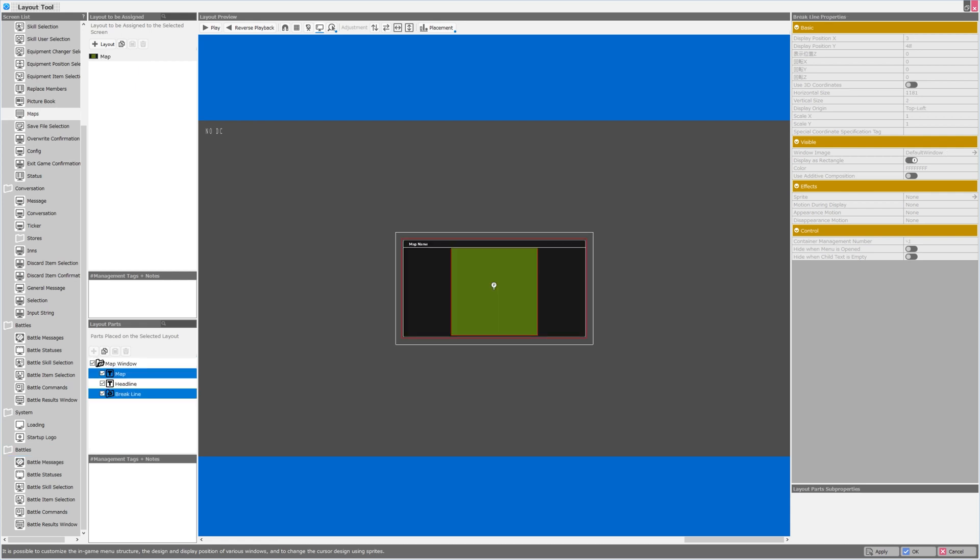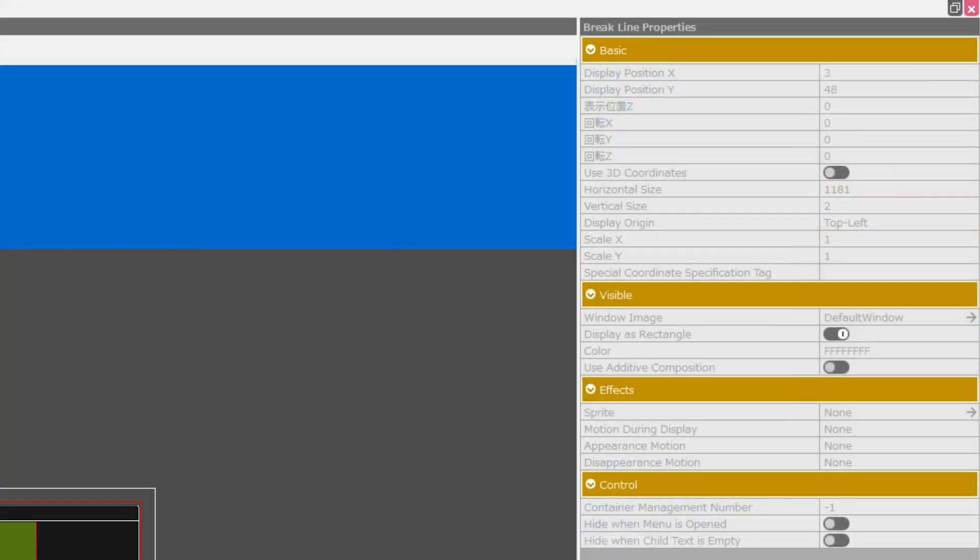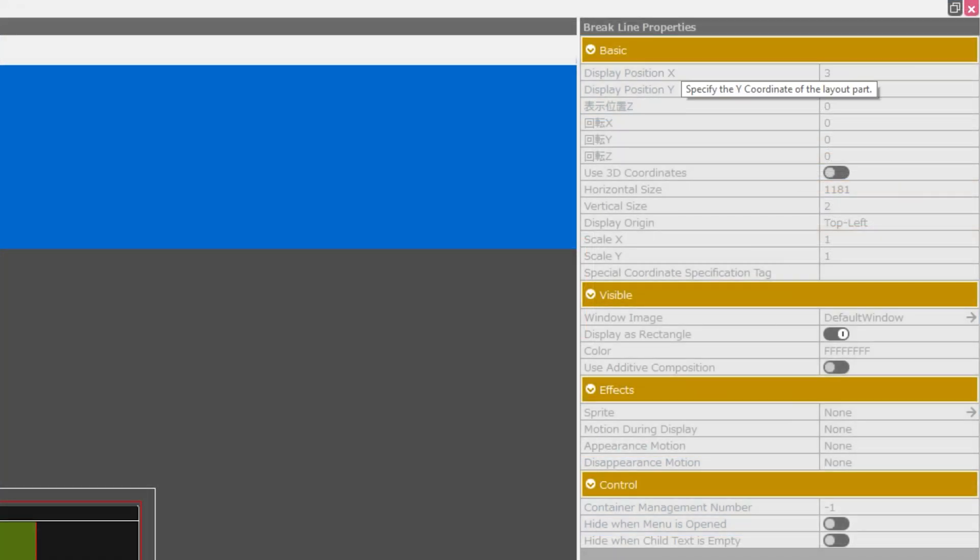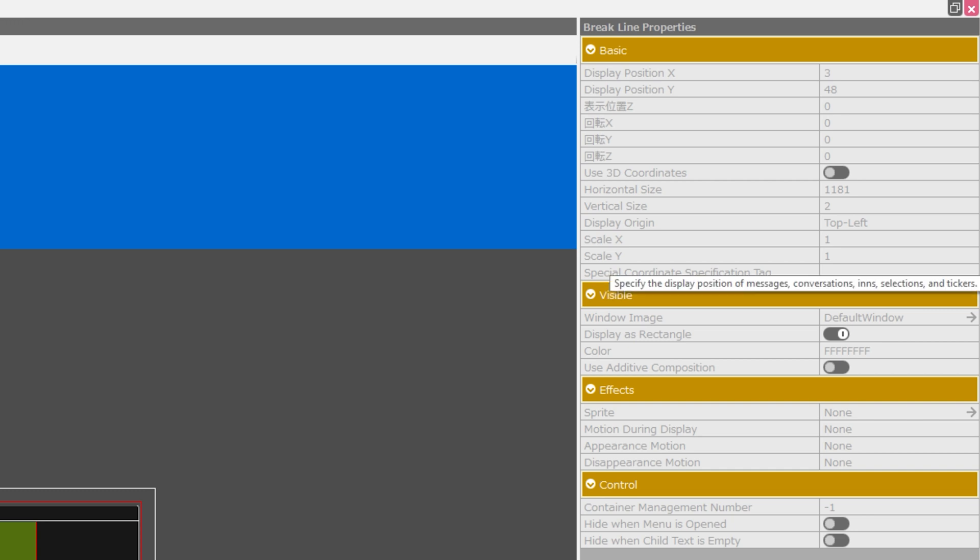Now there are slightly different properties that can appear based on the type of layout part that you have selected. For example, when I select the break line layout part, its properties are display position X and Y, and Z, the option to use 3D coordinates, the horizontal and vertical size, anchor, scale, special coordinate specification tag, which can be used to specify the display position of messages, conversations, ends, selections, and tickers.